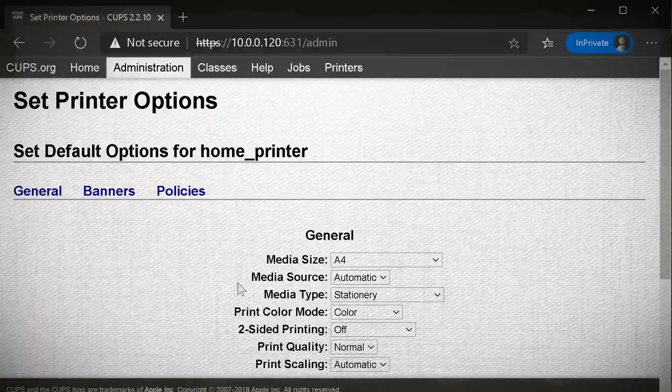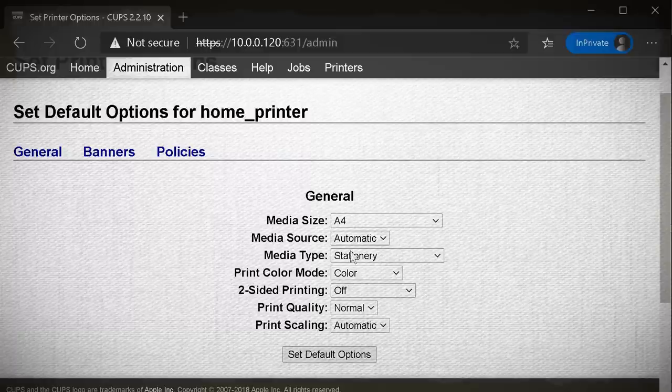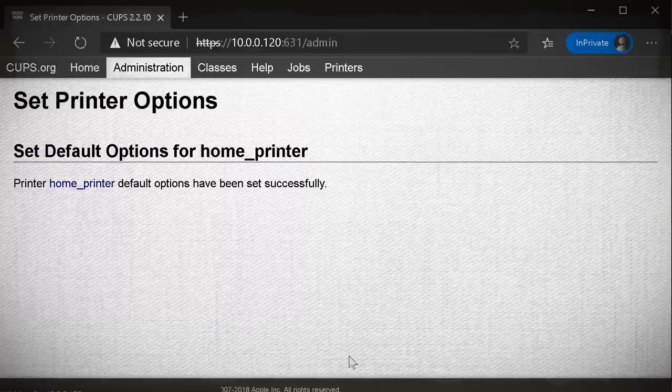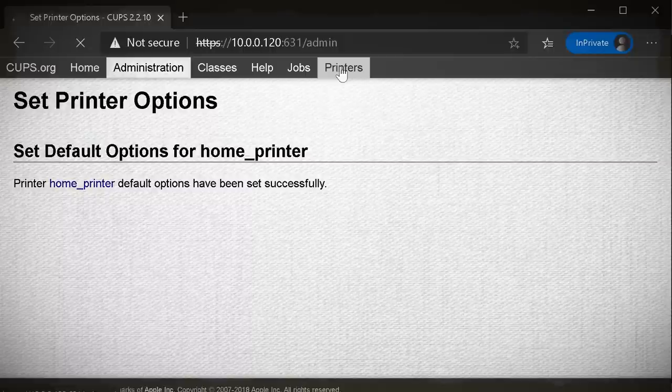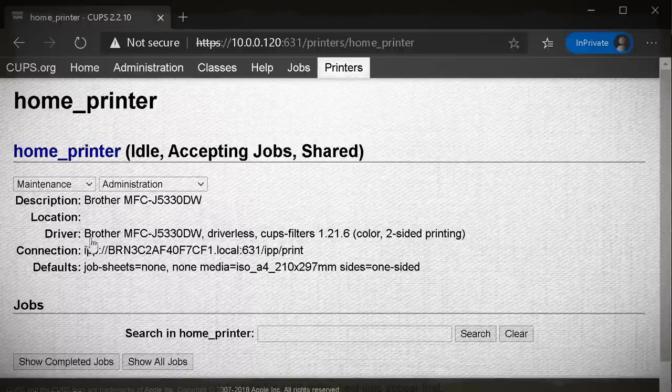After the printer is added, you can set the default options and then that's it. The printer is added. If you want to change or access the printer settings at any time, you can click on the printers tab and select your printer and change the options.